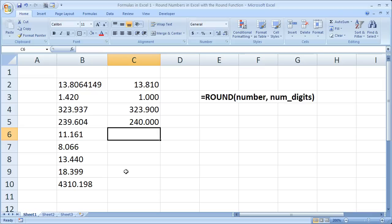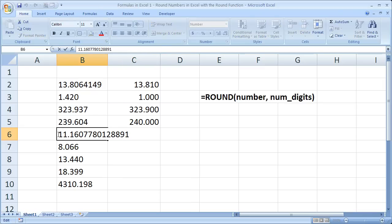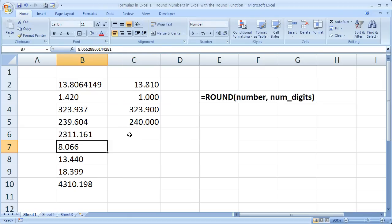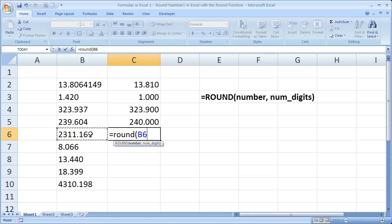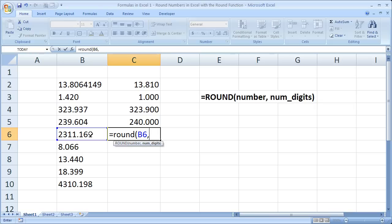Now let's go, I'm going to make this one a little bit bigger, and show you what you can do to round on the left side of the decimal place. So we've got 2311.161 and a bunch of other decimals. But let's say that we just want to round it to the nearest hundred, right? So 2,300 in this case. Well, what you do there is you put negative numbers in for the number of digits. So negative goes to the left side of the decimal.